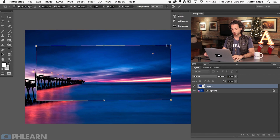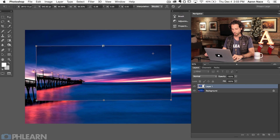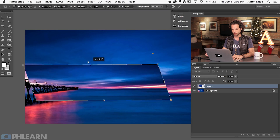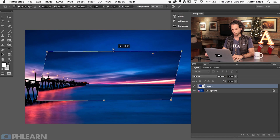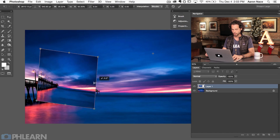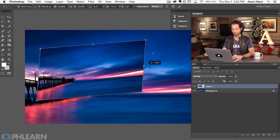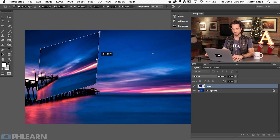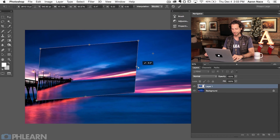If we want to change our perspective with this image, all we have to do is hold down the Control or Command key and click on any one of these little points. If we click on the top, we can shear this image horizontally, or if we click on the side, we can shear this image vertically, which is really cool. You can probably already start to tell — oh, that's how you get it to actually fit into a screen. You can just shear it that way.